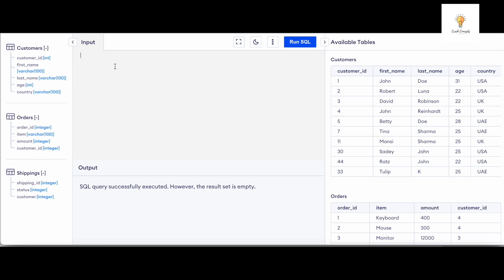For that we have this sample table called customers. Now I want only odd rows to be here, what I mean by that is the first row, the third row, the fifth row, then the seventh row, and then the ninth row.